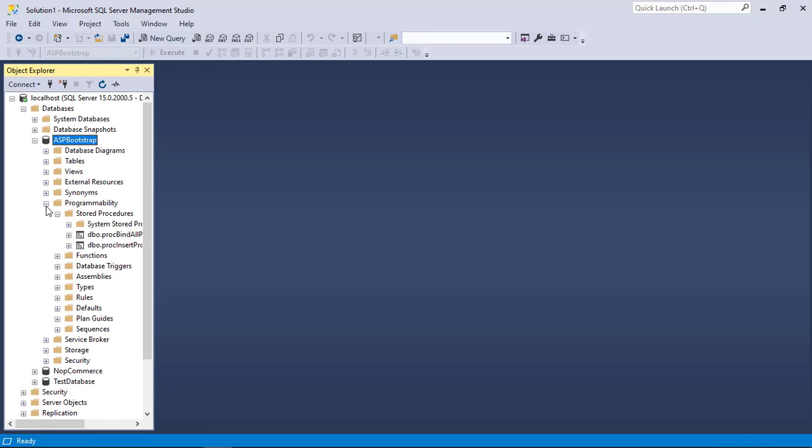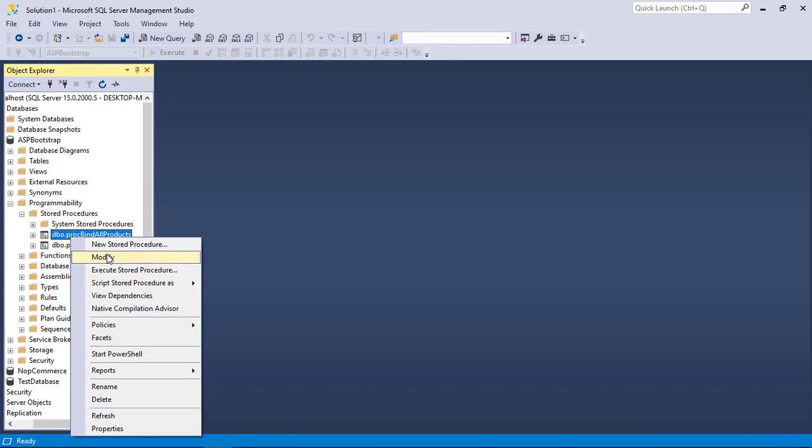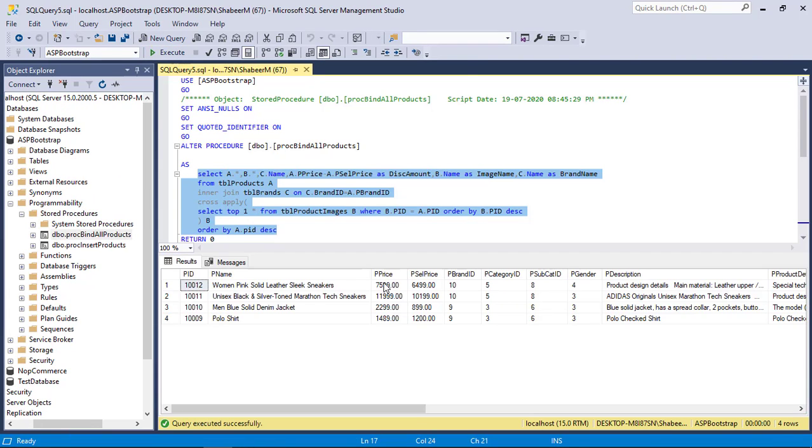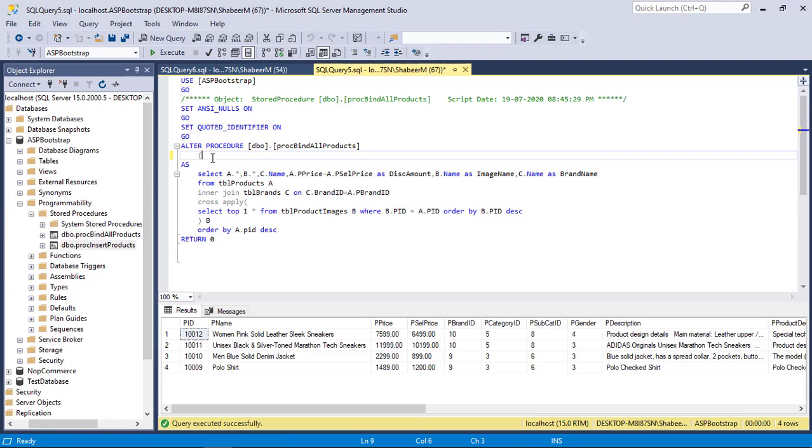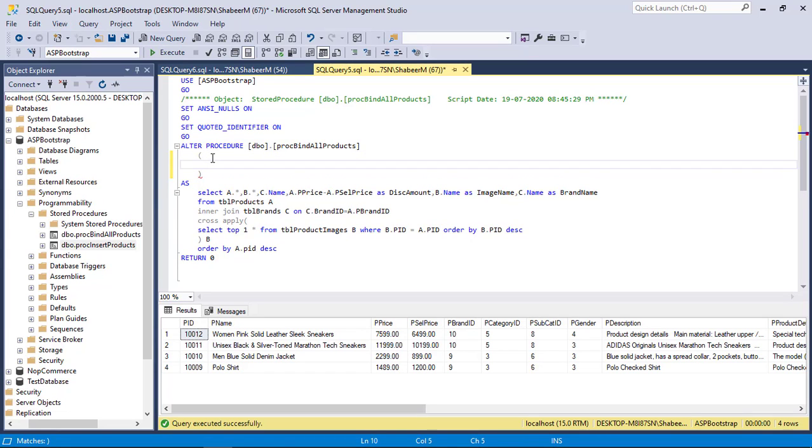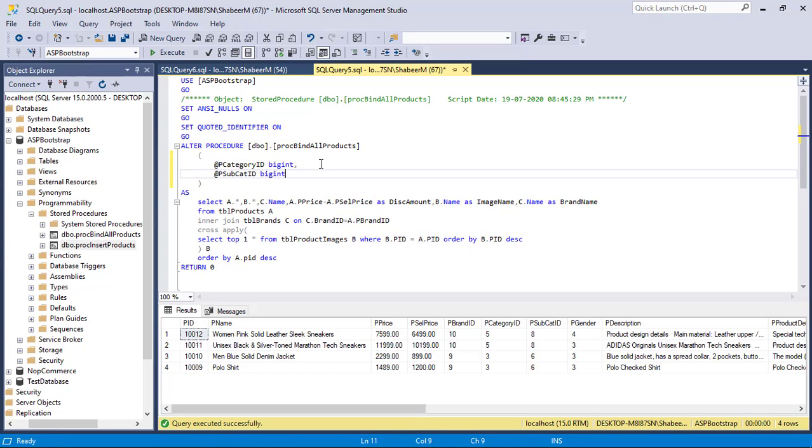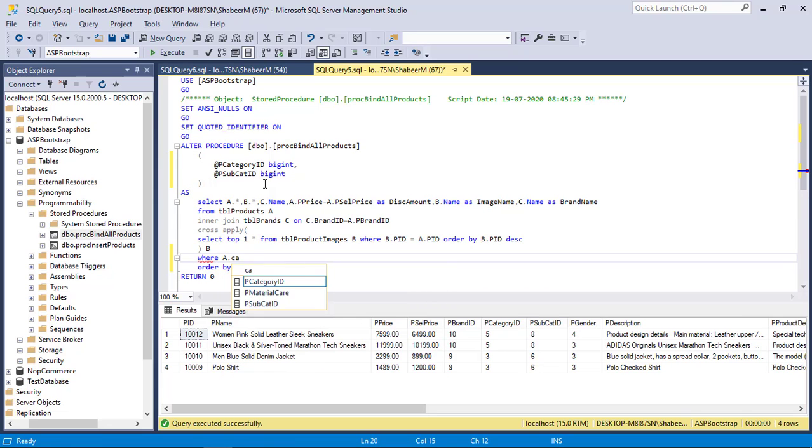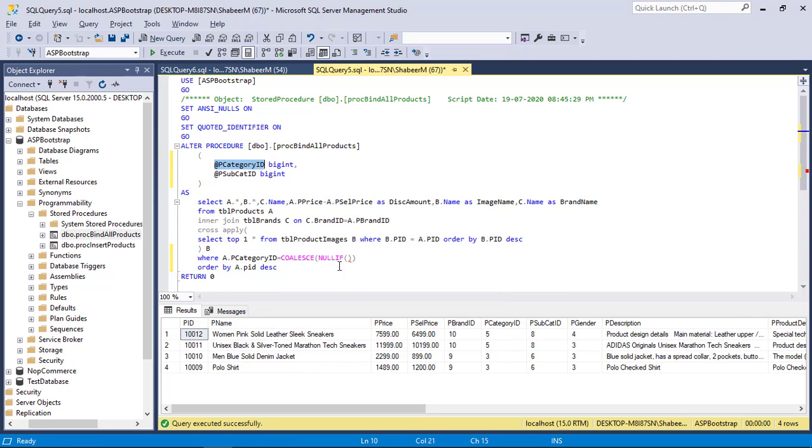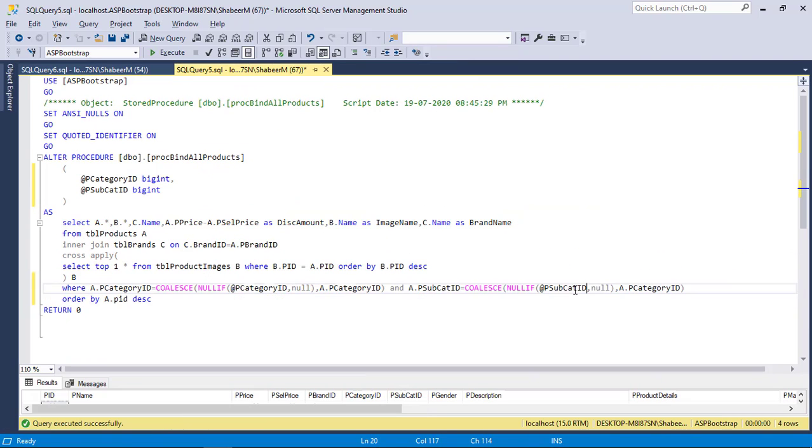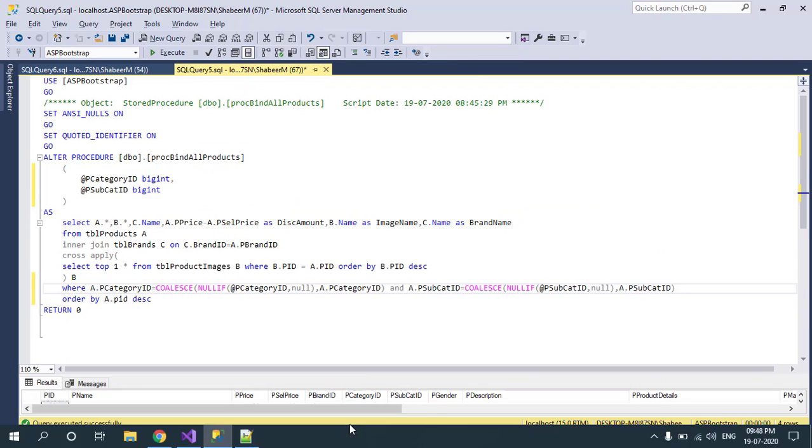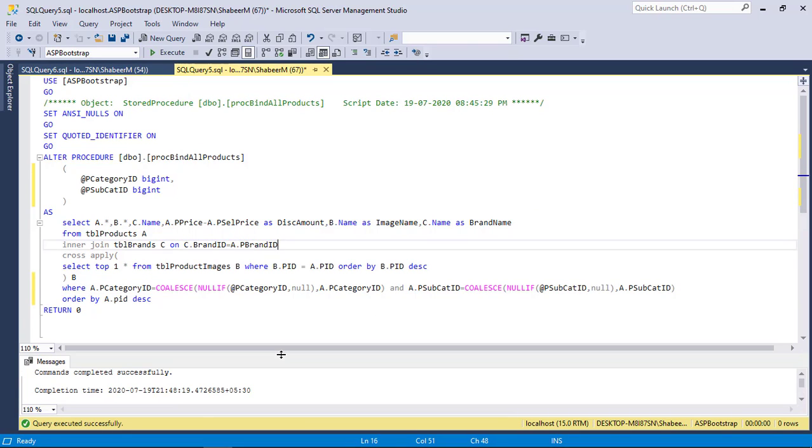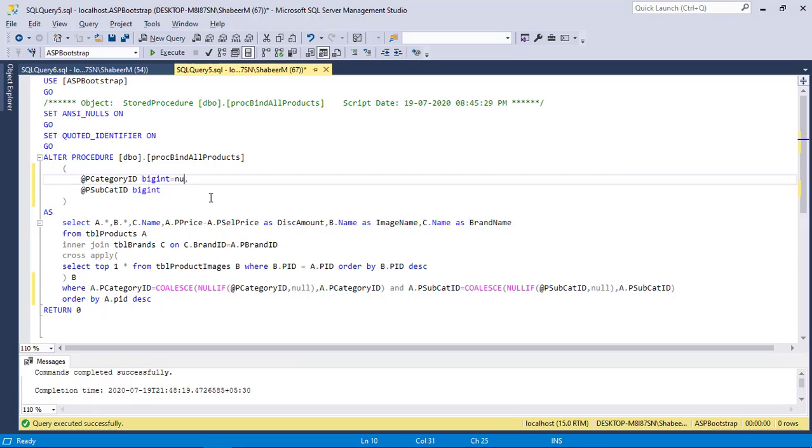First let's alter our binding procedure to accept category IDs and subcategory IDs. After that, pass category IDs and subcategory IDs to the where clause, also check null, because if these two IDs are null, then we need to show all products like the current way. To do this we can use coalesce in our query, you don't need to use if else or case in your SQL statements. Also set default value to null if we are not passing the category IDs.